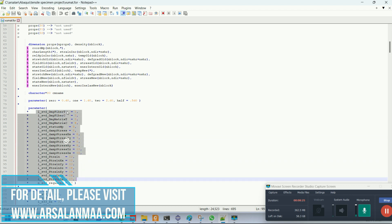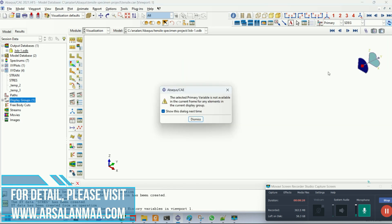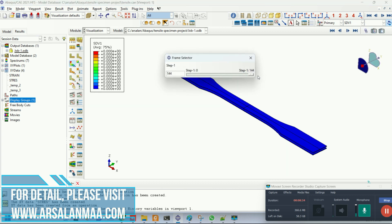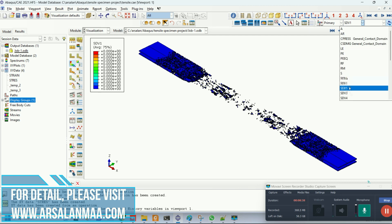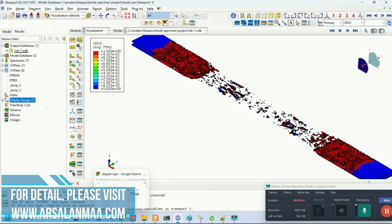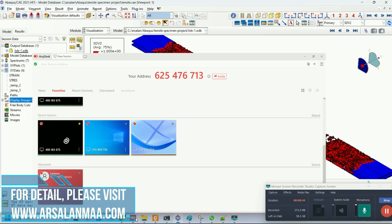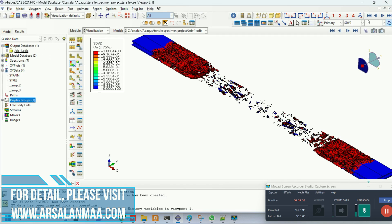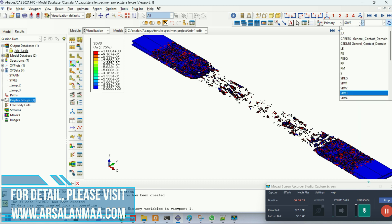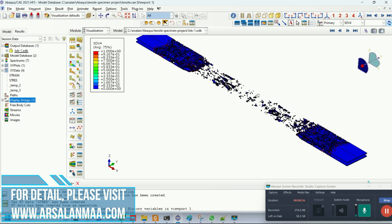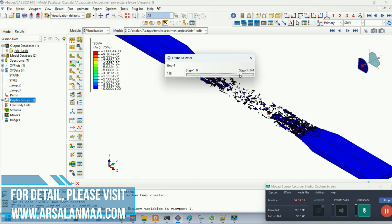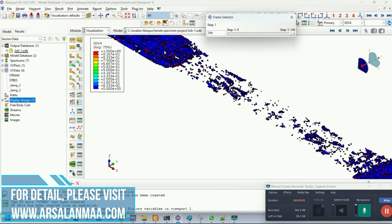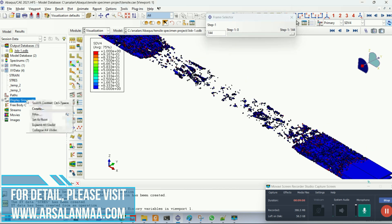The first output parameter is damage in fiber tension. The third one is fiber damage in tension and the fourth is fiber damage in compression. These are the damage responses of the GFRP 0° layer. The overall 0° composite is completely damaged.